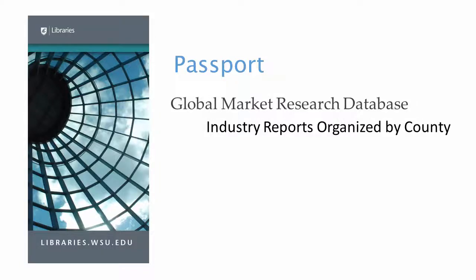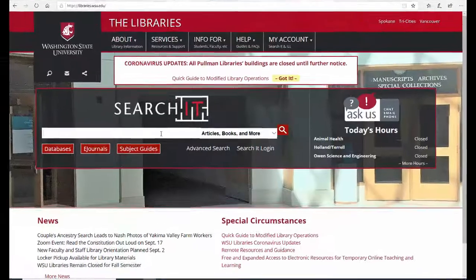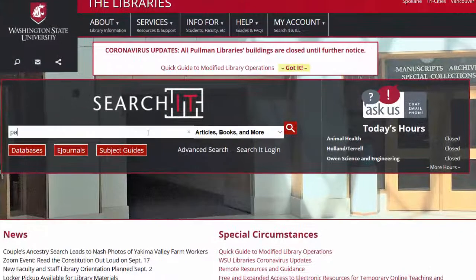Passport is a global market research database that includes industry reports in over 200 countries. Type Passport into the Search It screen to access the Passport trial.